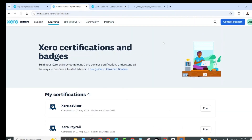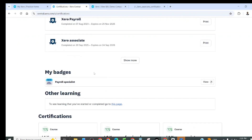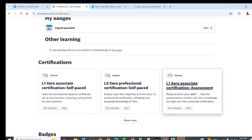Now we should go to central in zero dot com, where we shall find our L10 associate certification assessment. These are the question papers and now we shall give the answers to these questions. We need to get a sufficient passing marks in this area. Let's start.